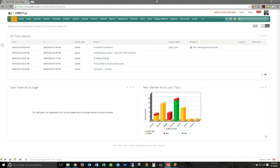I appreciate everyone taking the time today for our new Zoho CRM UI webinar. We're scheduled for about an hour. We're going to go through some of the new features and functionality in the new CRM user interface, and also take some time for questions as we go along. If you have any questions, go ahead and post those to the chat. There may be some additional time at the end for miscellaneous Zoho-related questions as well.